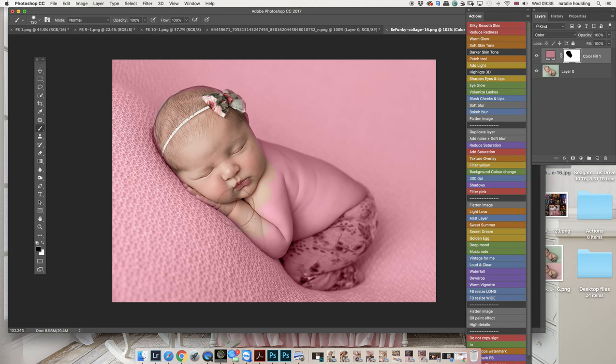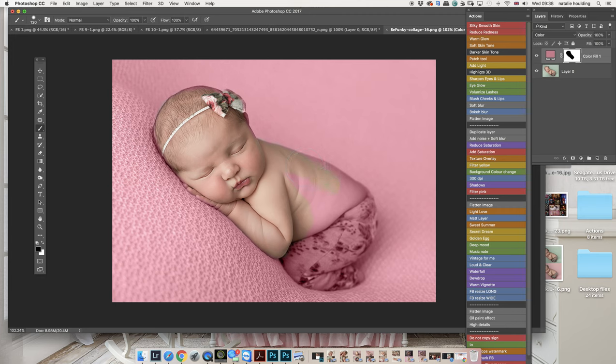The other way that might work, and might not work because it doesn't work on all images, it kind of depends on the color of your image and how the colors are changing, is just to use the Hue Saturation.